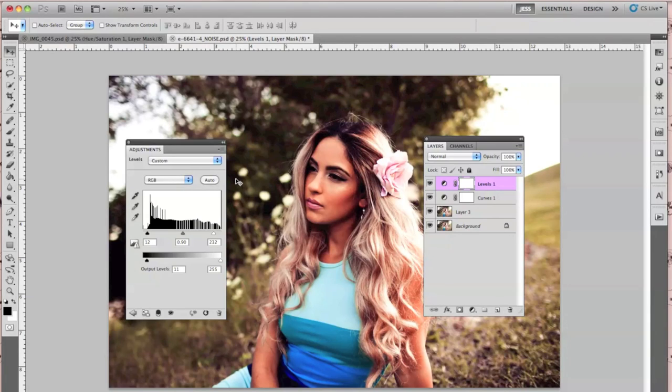Hey everyone, Jessica Capace here. In today's tutorial, I'm going to be showing you guys how to give your photos that grainy film look, and it's really easy to do.